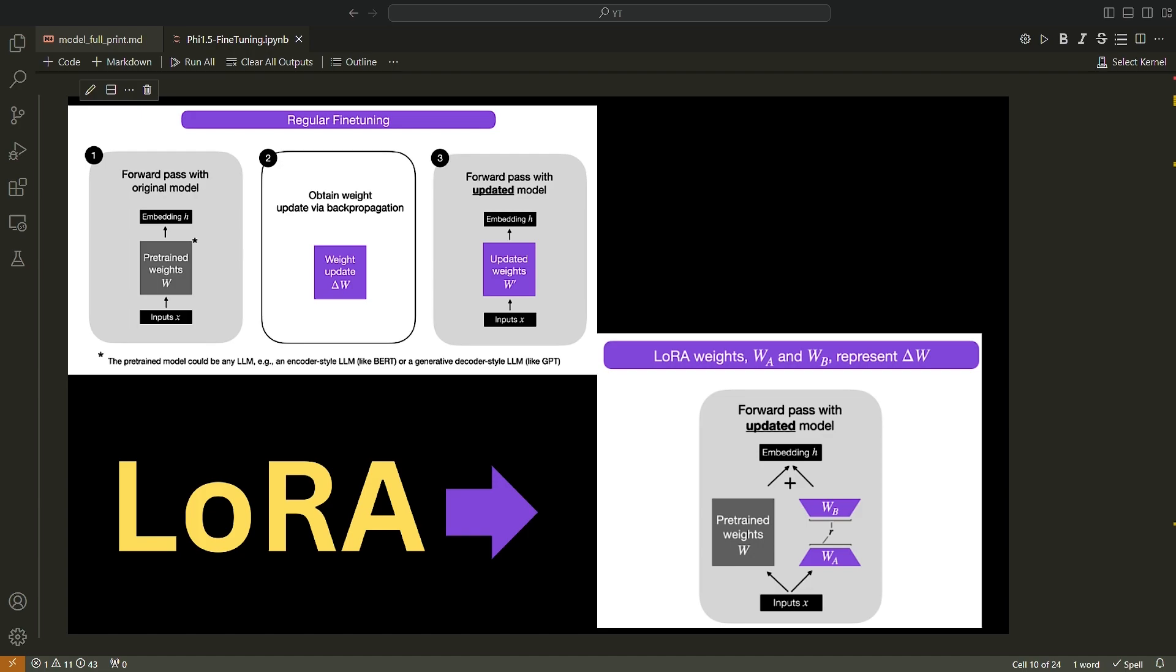Now, LoRA adopts the rank of the low rank approximation on a per layer basis. This is based on the observation that different layers in a transformer may have different optimal ranks. By choosing the rank for each layer individually, LoRA allows for a more efficient trade-off between model size, computational cost, and performance. The intuition behind choosing the optimal layer is that different layers in a transformer model may have different optimal ranks.